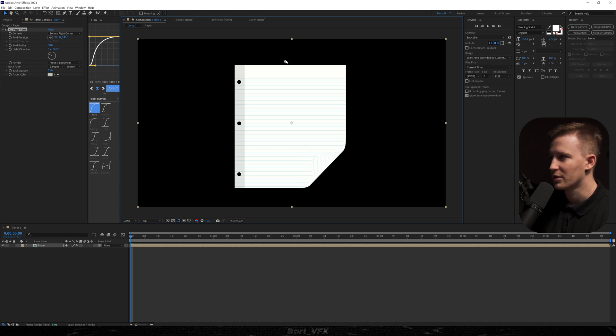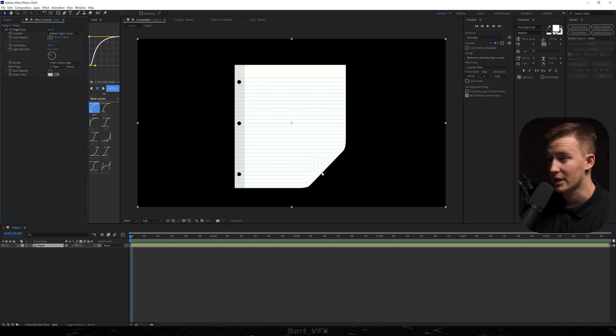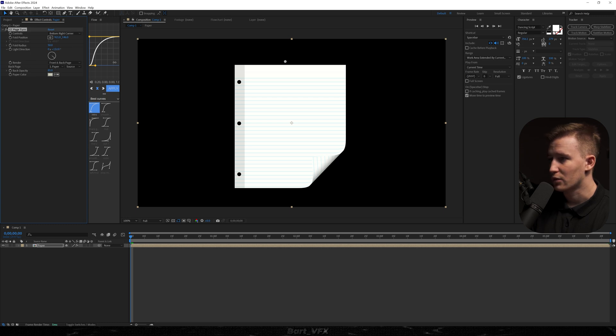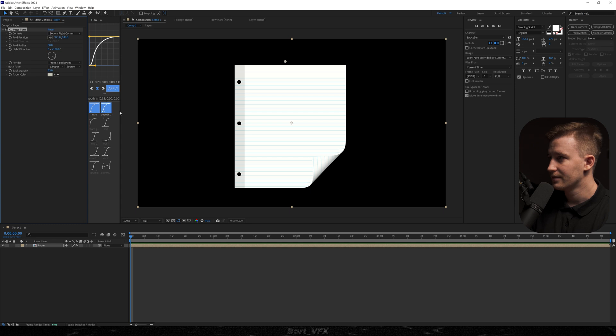And then I want to make it more realistic by adding a shadow over here. So for this we're just gonna head over to the light direction and change it to maybe like 130. Yeah perfect. So before and after.